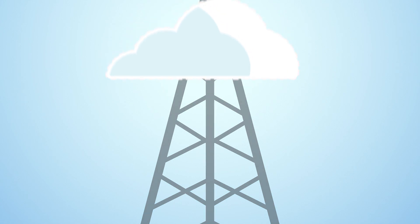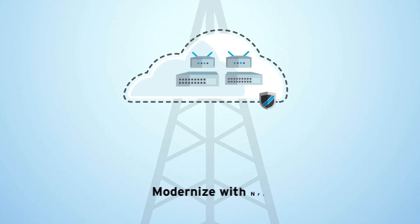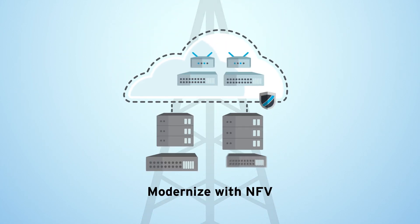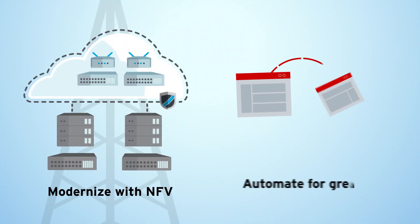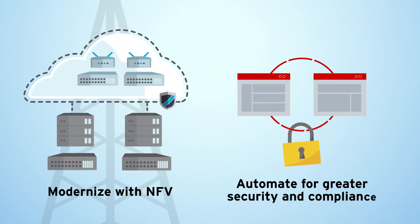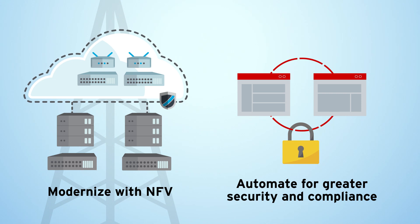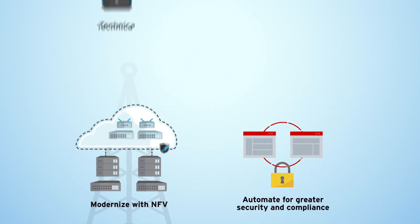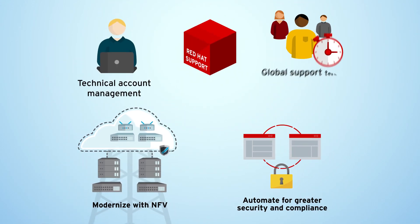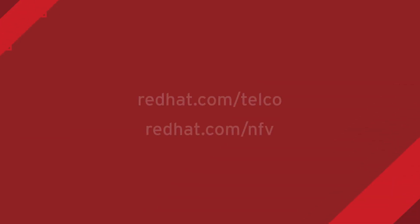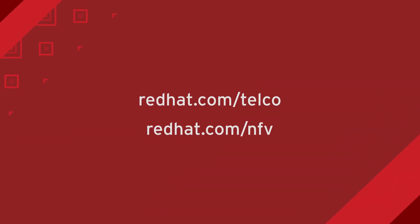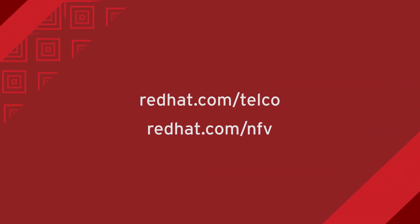Whether you're looking to modernize your network infrastructure with NFV or automate for greater security and compliance, Red Hat's service provider support options will help you get there. Learn more, contact us today.